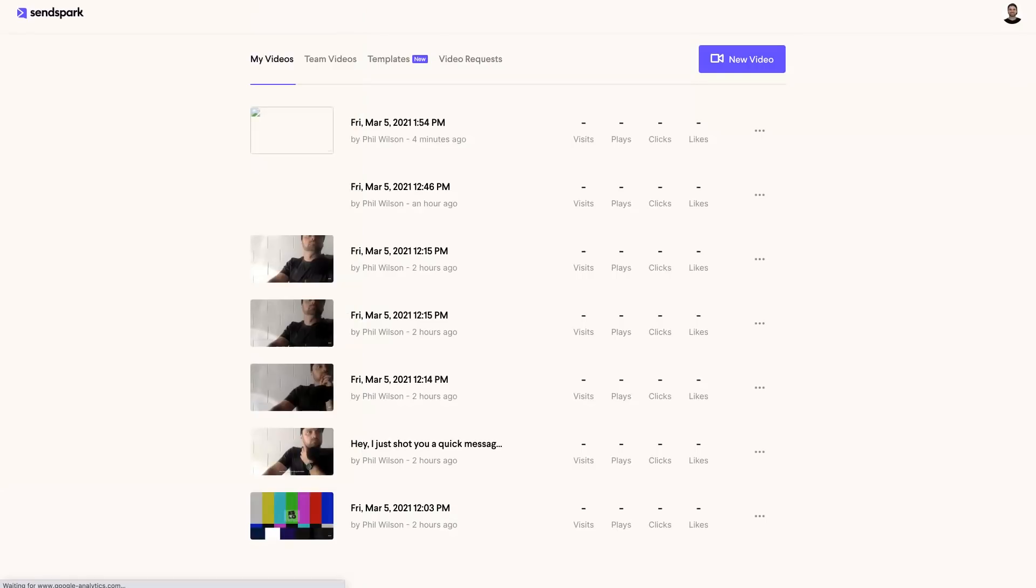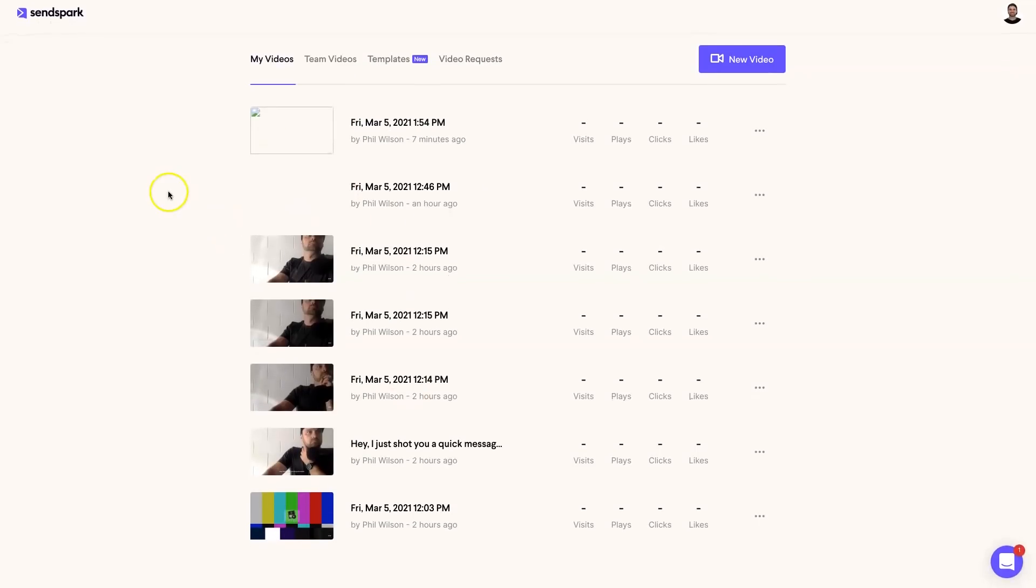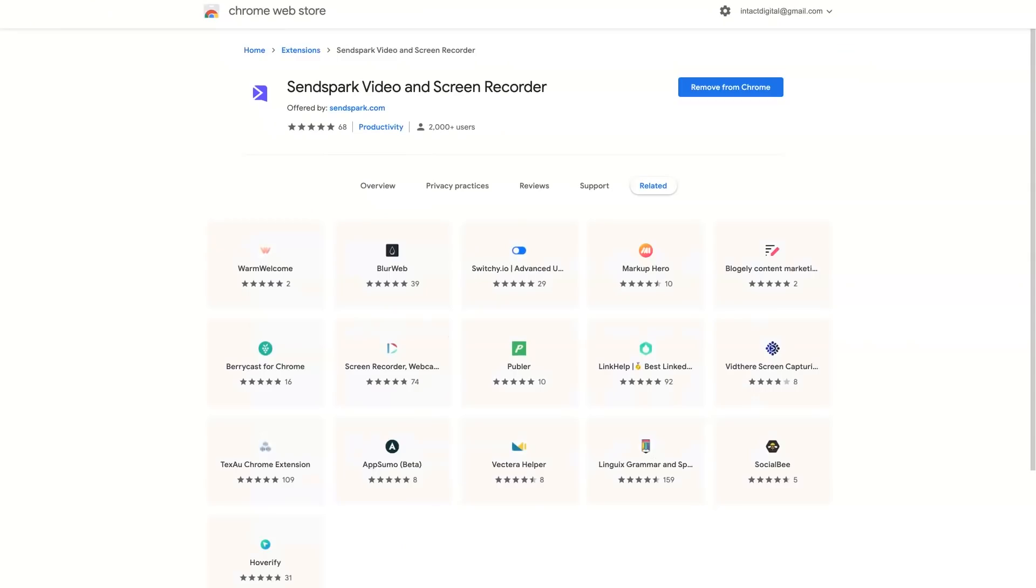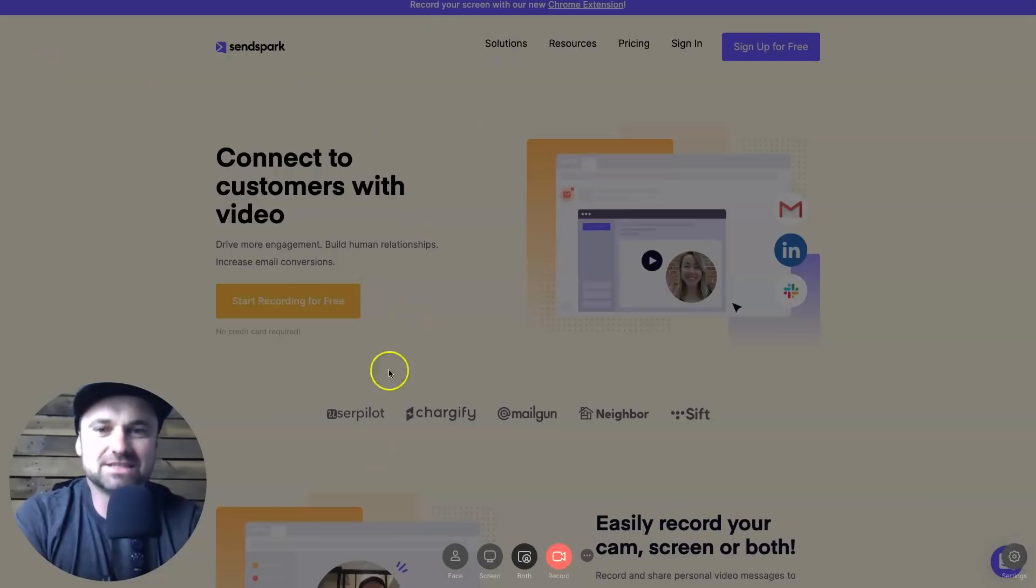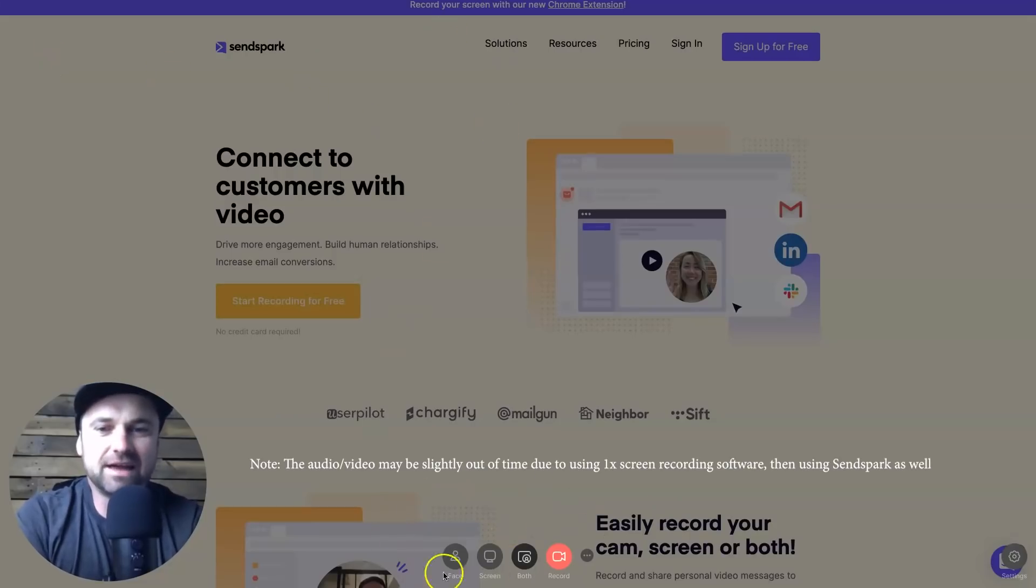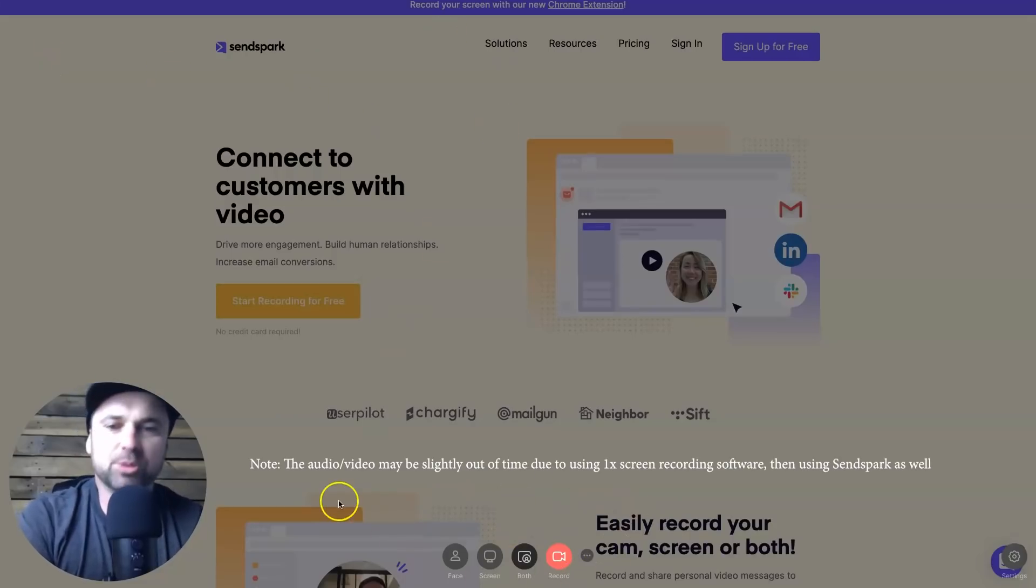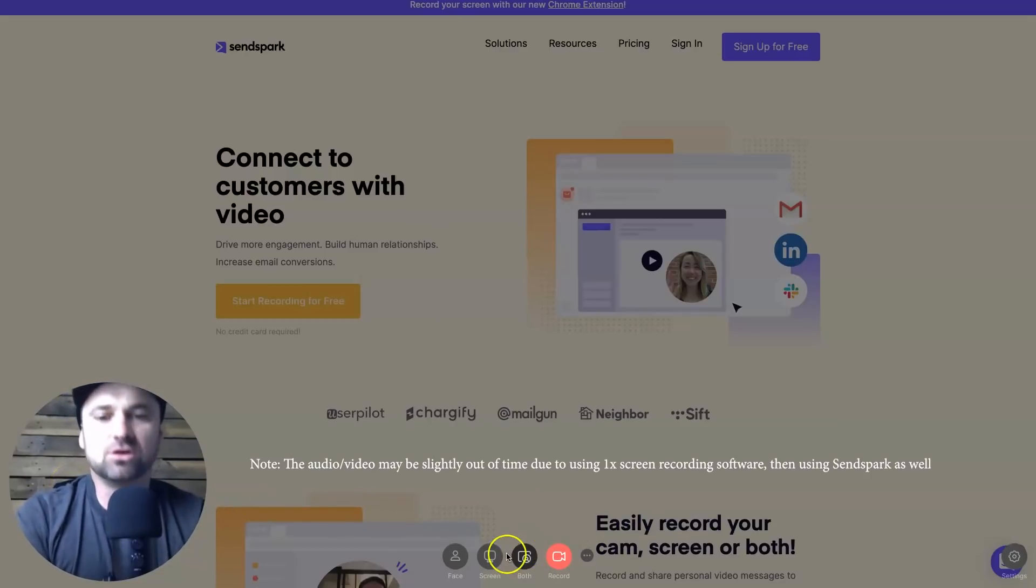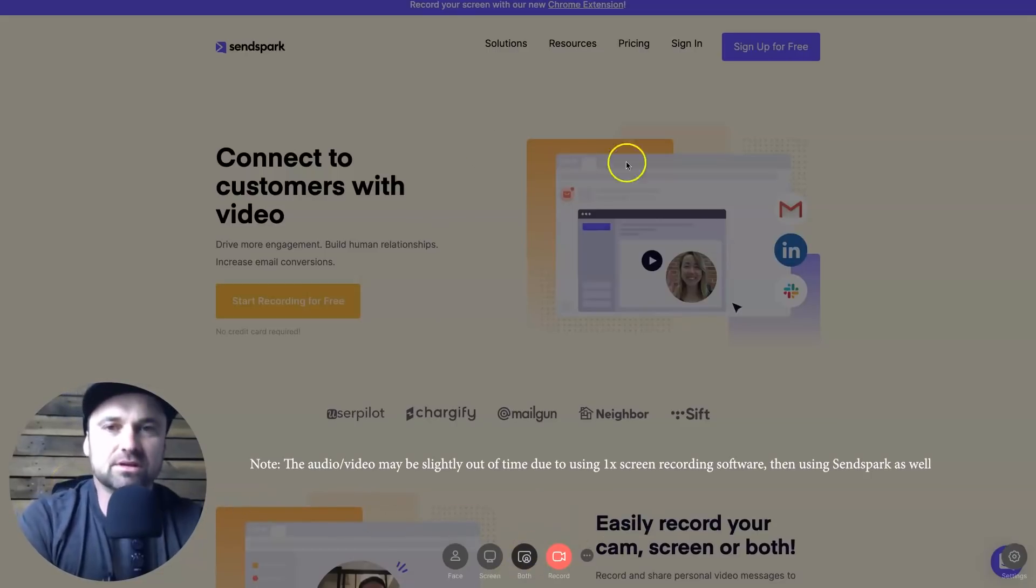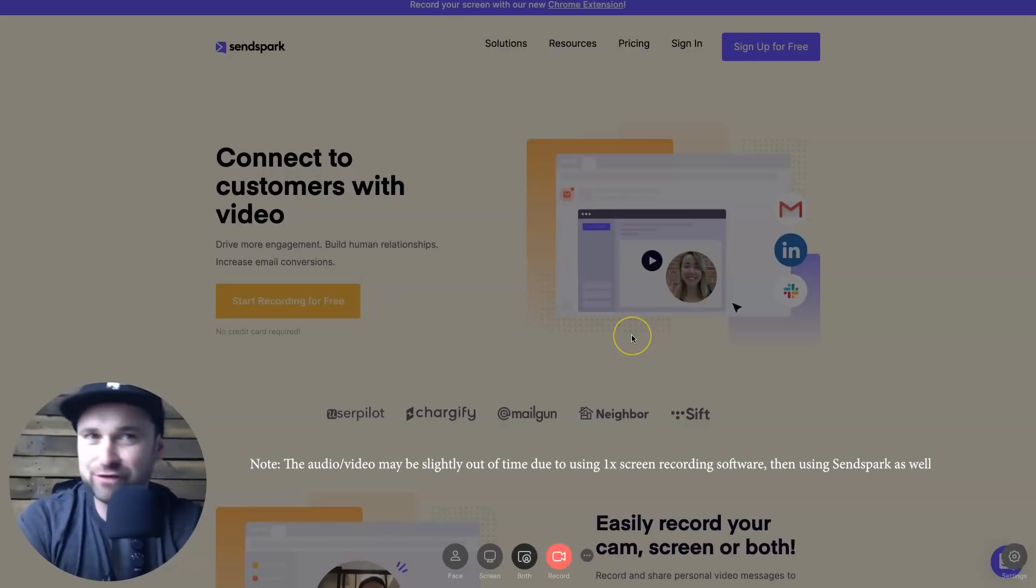So what I've done is I've actually gone ahead and logged in. Now when you first get started with SendSpark it's going to ask you to add in the Chrome extension, which is this one here. I've already got it added on my dashboard as you can see here, and now I have a little panel at the bottom as well as my face on the screen on the bottom left.